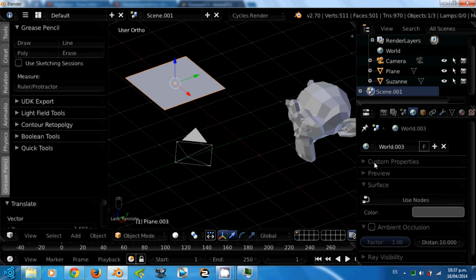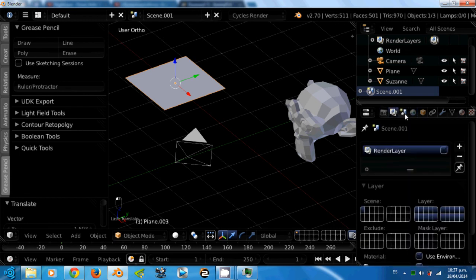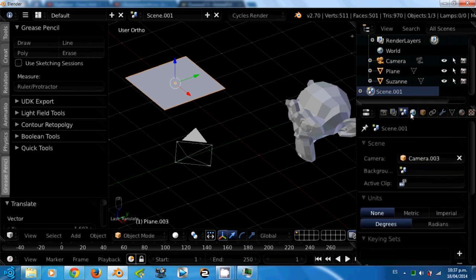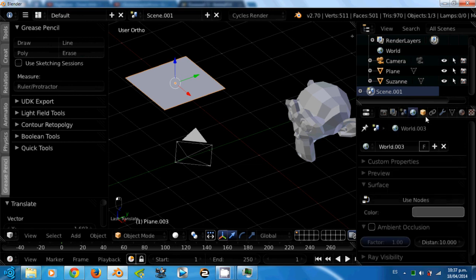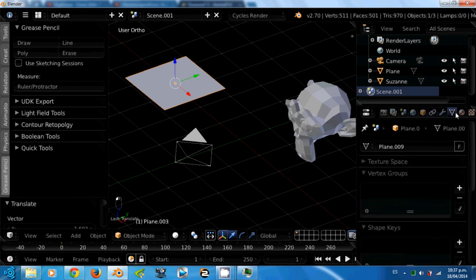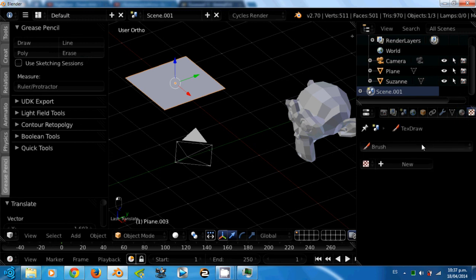Down here is the properties panel. This properties panel has properties for render, render layers, properties of the scene, world, object, constraints, modifiers, object data, material and texture.